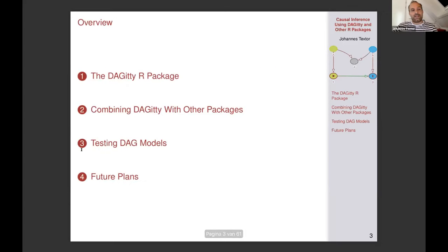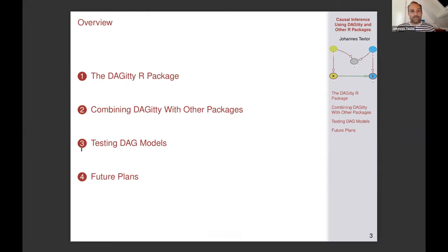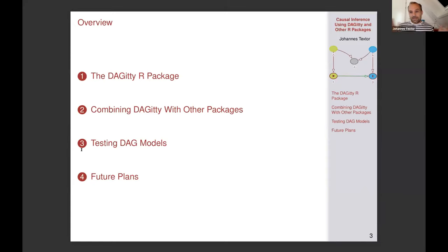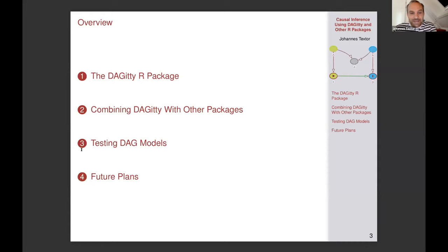Before I start, I want to provide an overview. This is structured into three parts. In the first part, I'll explain a few basics about the DECTI R package. In the second part, I'll show how you can combine DECTI with other R packages that provide complementary functionality — I've been investing time in making it easier to fuse these packages together. And if I get to it, I'll talk in more depth about testing DAG models.